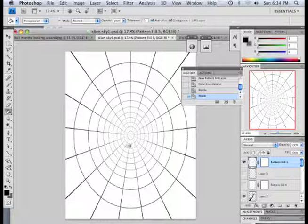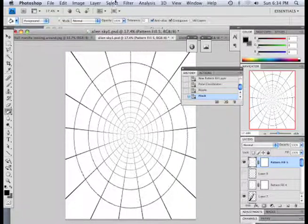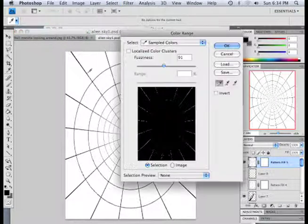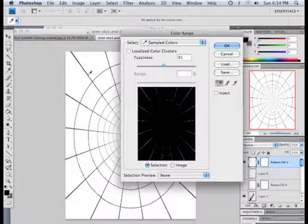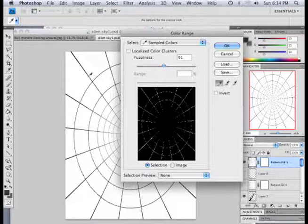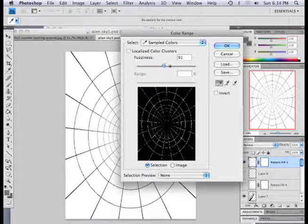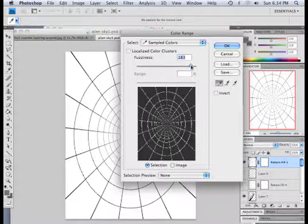Alright. So, what I'm going to do is deal with this right here. I like this. And what I'm going to do is go select color range. And choose the black here. And then rank up fuzziness.